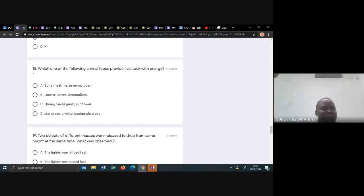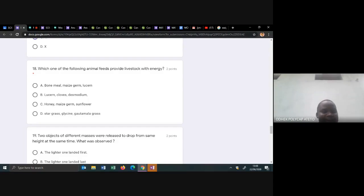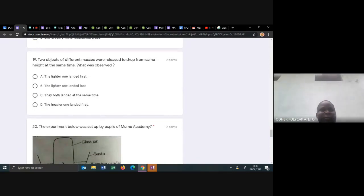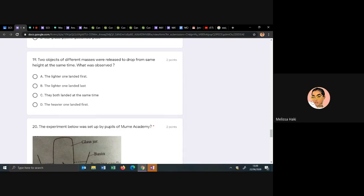Which one of the following animal feeds provides energy? The main word is energy, so eliminate the ones that provide protein. Eliminate lucerne for choice A, desmodium for choice B, and glycine for choice D. You remain with choice C for energy. Just know which ones provide protein and eliminate them, because they're asking for energy.